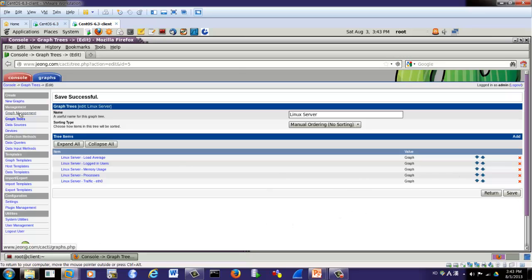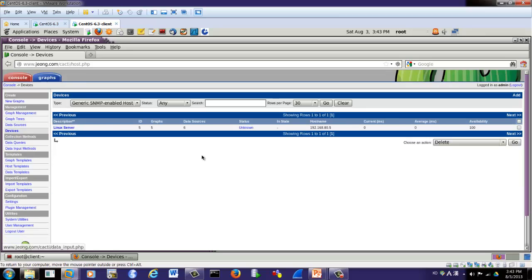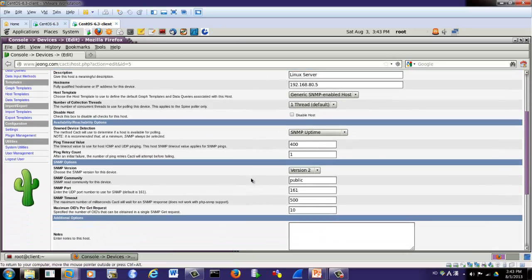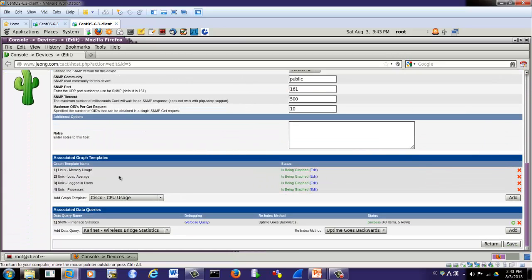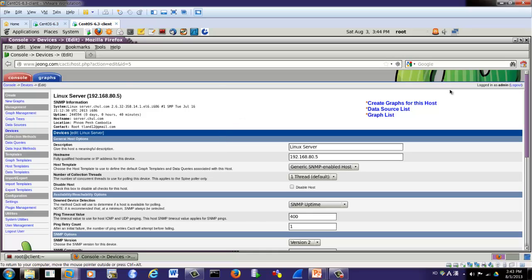In Graph Management, we can see Linux server load average, login users, memory usage, process, and traffic. If you click Devices, the Linux server shows status unknown because it has not yet brought data. Here we already selected the associated graph template information, and the graphs are being generated.